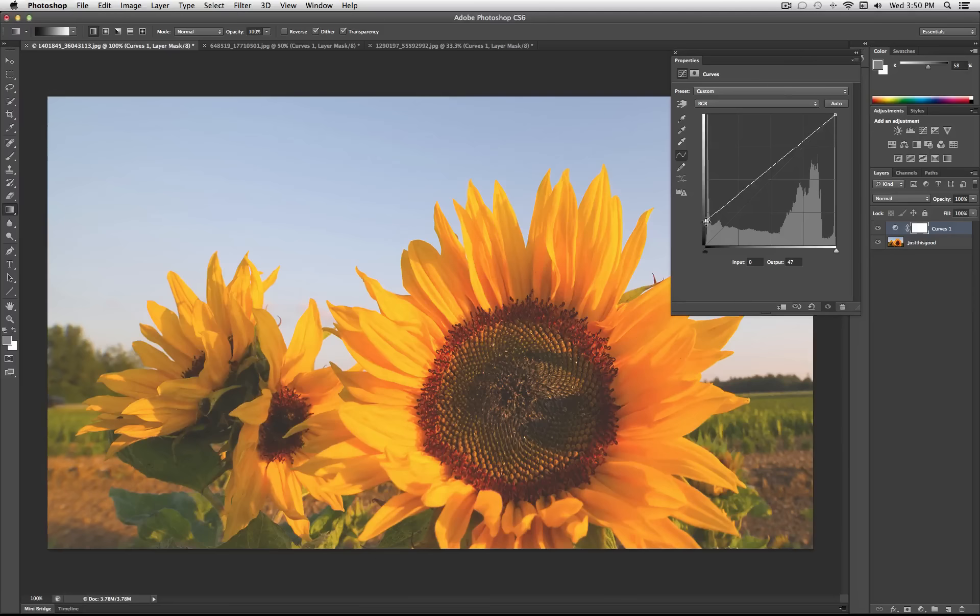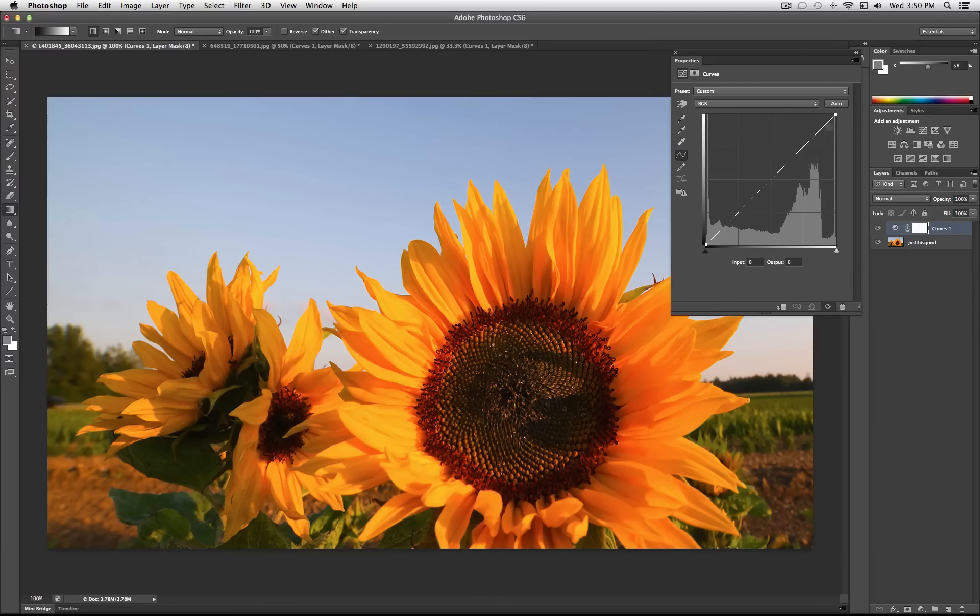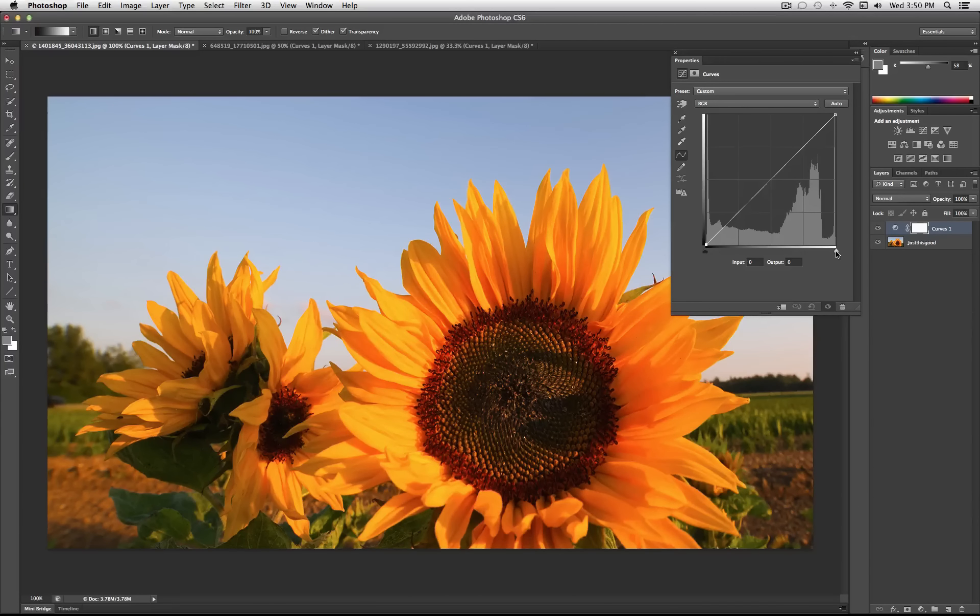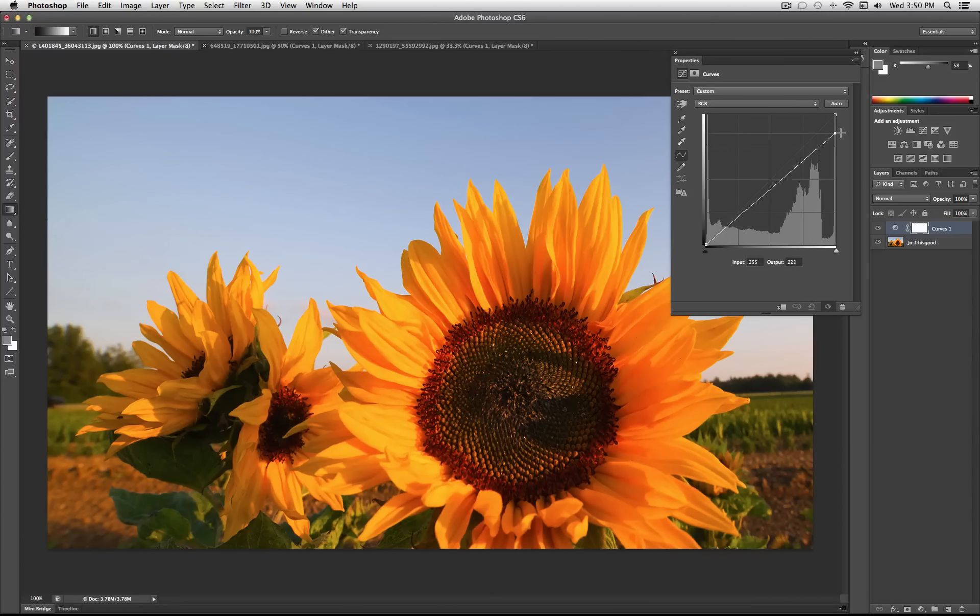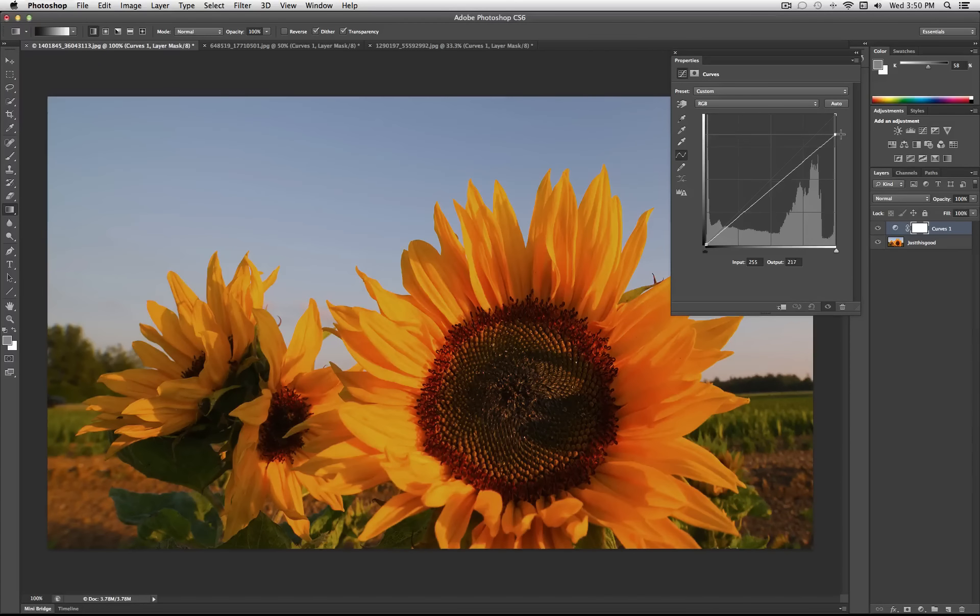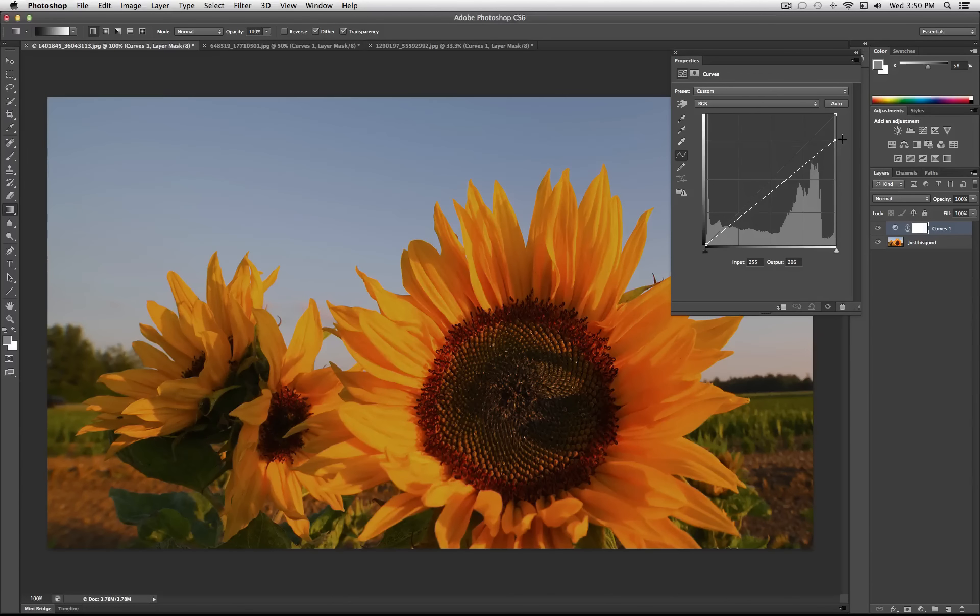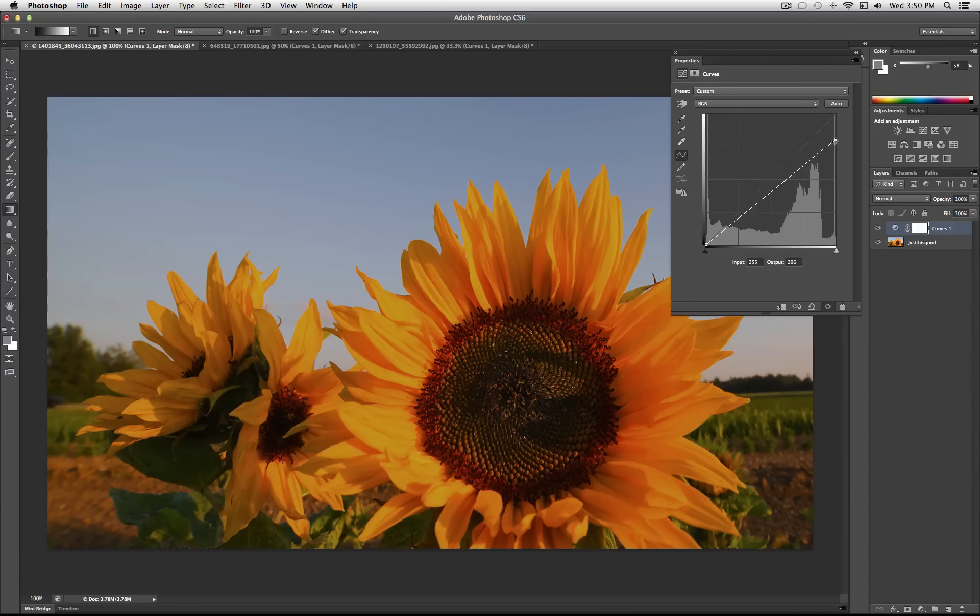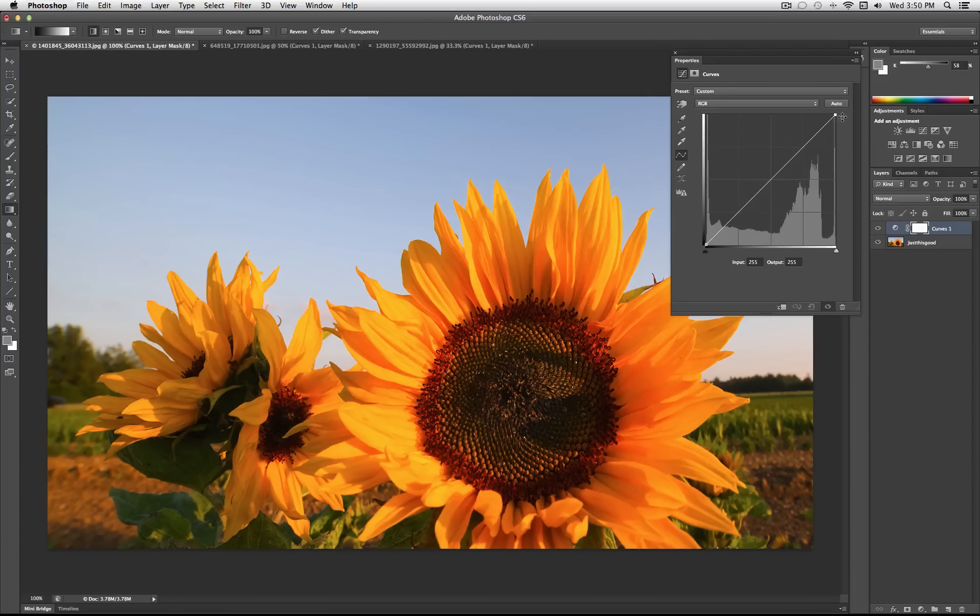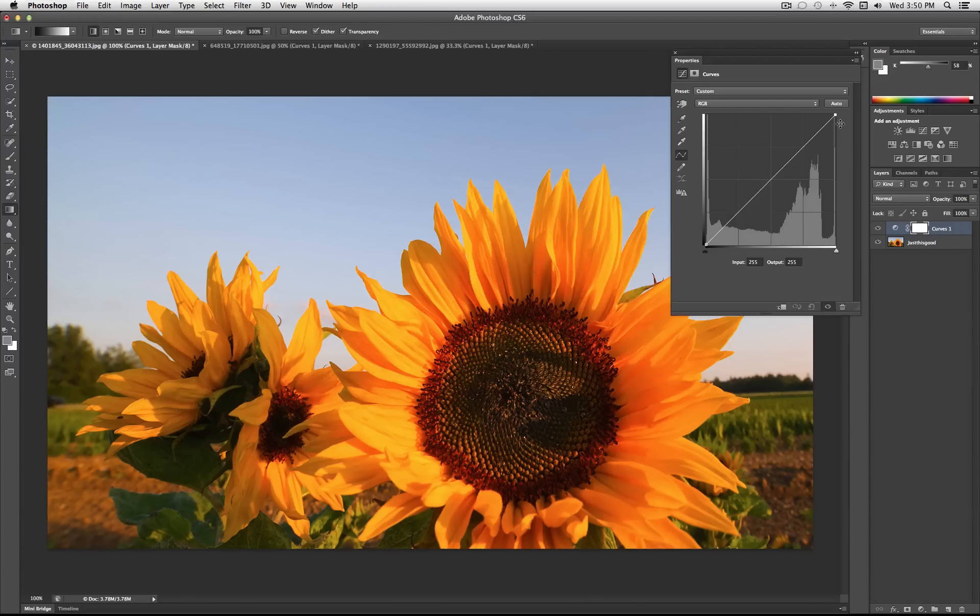Or for example, if I take the highlights, everything that's solid white, the brightest highlight you can get in the photo, and I drag it down, I'm telling Photoshop that you can only display it as this amount of colors.